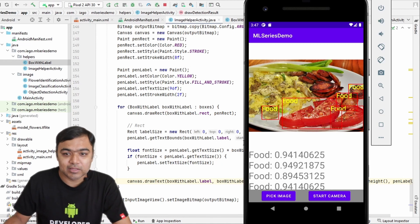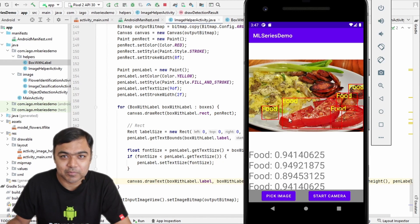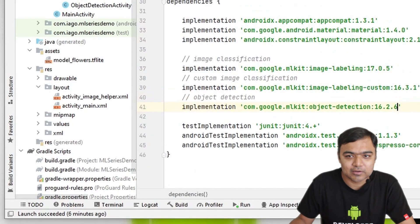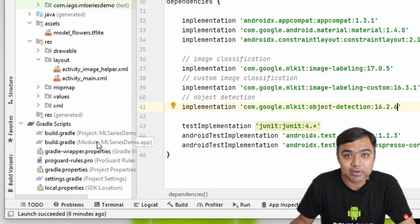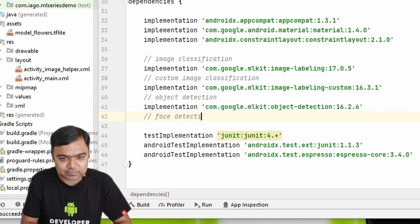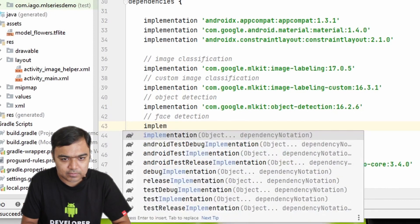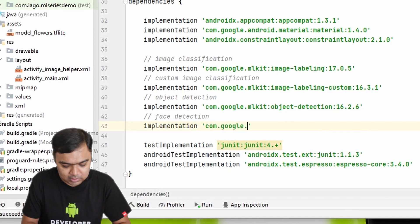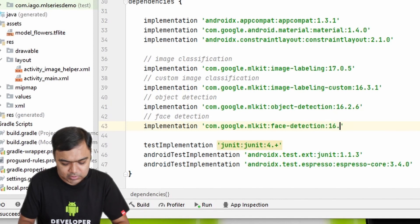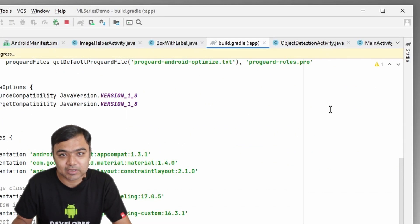Let's get started. In the last video we were finally able to build the detection and show it on top of the image — we are going to reuse this for face detection, which is why I covered it before. Let's go back to our project and open the module build.gradle file. Like we did for object detection, we will add a library for face detection: com.google.mlkit:face-detection, version 16.1.2. Once you do that, click 'Sync Now' so the library gets integrated with your project.